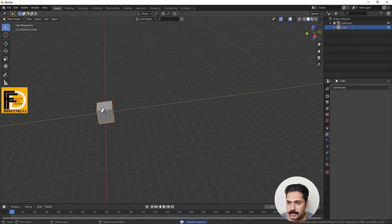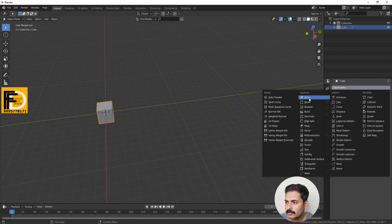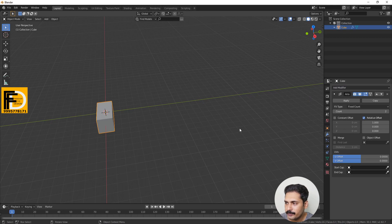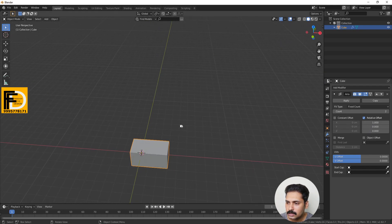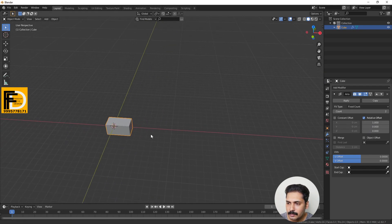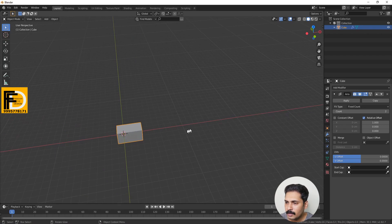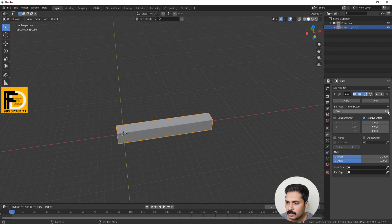The first option is the Array modifier. Select it. In the modifier properties under Array, we have a few options. We have the Count — currently set to two.